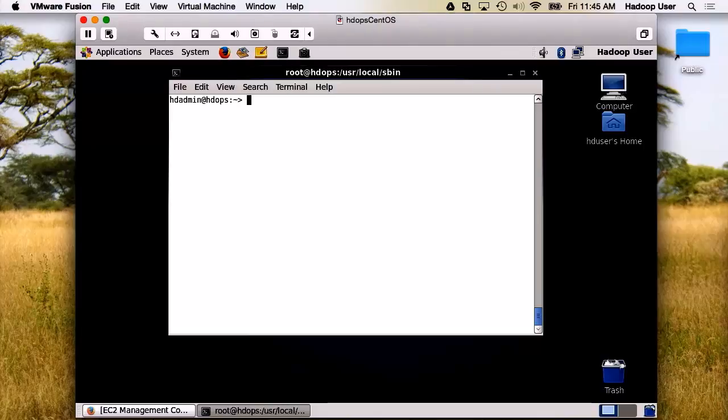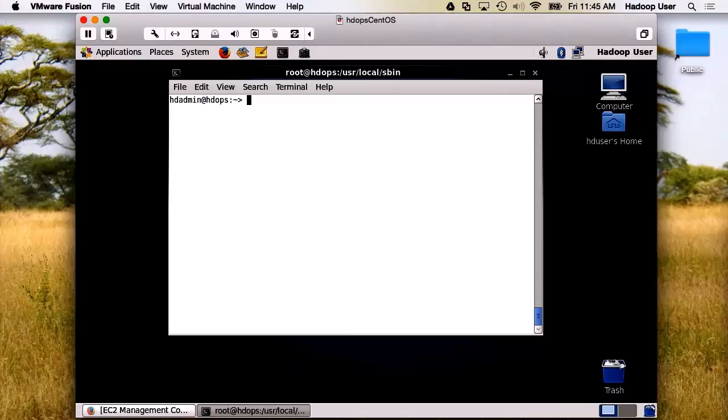After we've completed that task, we will then test our hdinit.sh script. Let me begin by showing you something on master01 that's important to know.